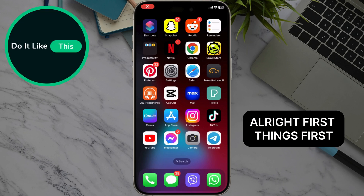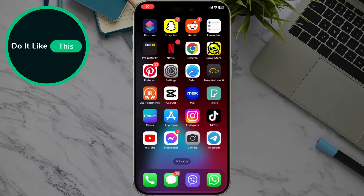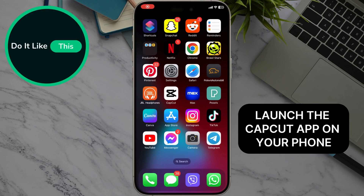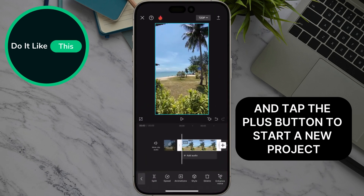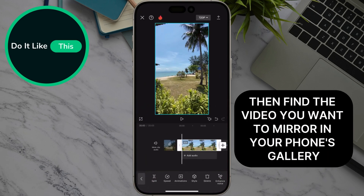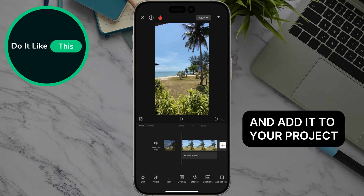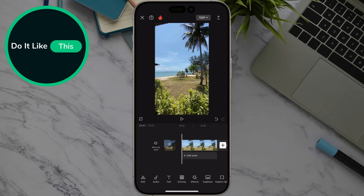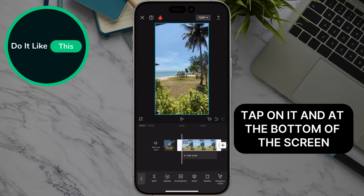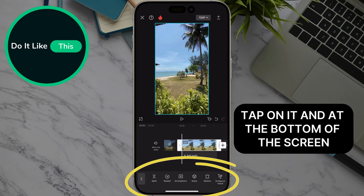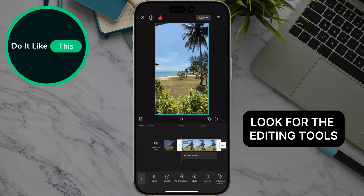Alright, first things first. Launch the CapCut app on your phone and tap the plus button to start a new project. Then find the video you want to mirror in your phone's gallery and add it to your project. I have mine here. Once your video clip is on the timeline, tap on it and at the bottom of the screen, look for the editing tools.